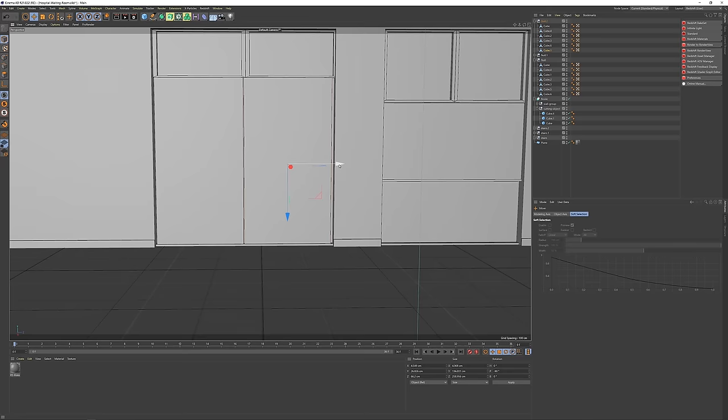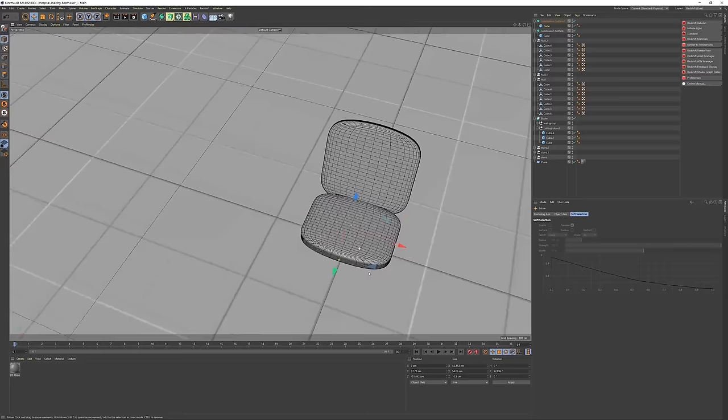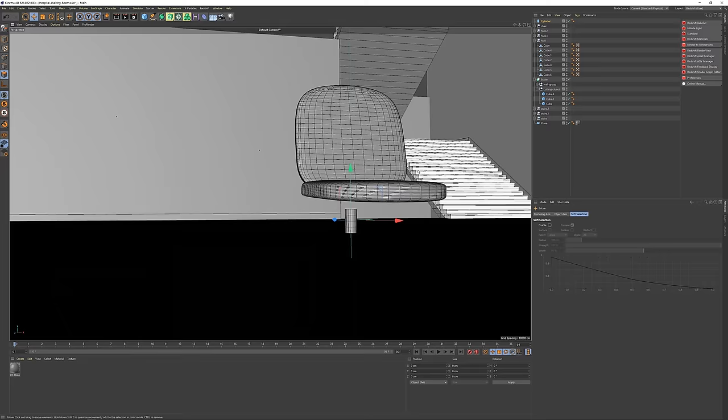As you might have seen in my previous episodes, my approach is to get all the rough geometry and the lighting in place within 3D software. Once that looks good, I render it using a realistic renderer—in this case I use Redshift—and then I add all the details in Photoshop.